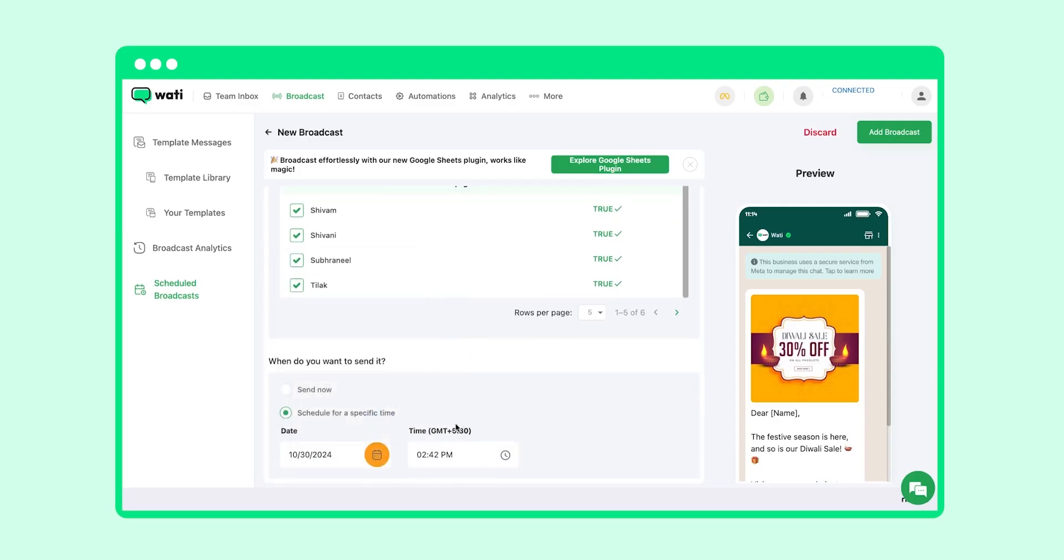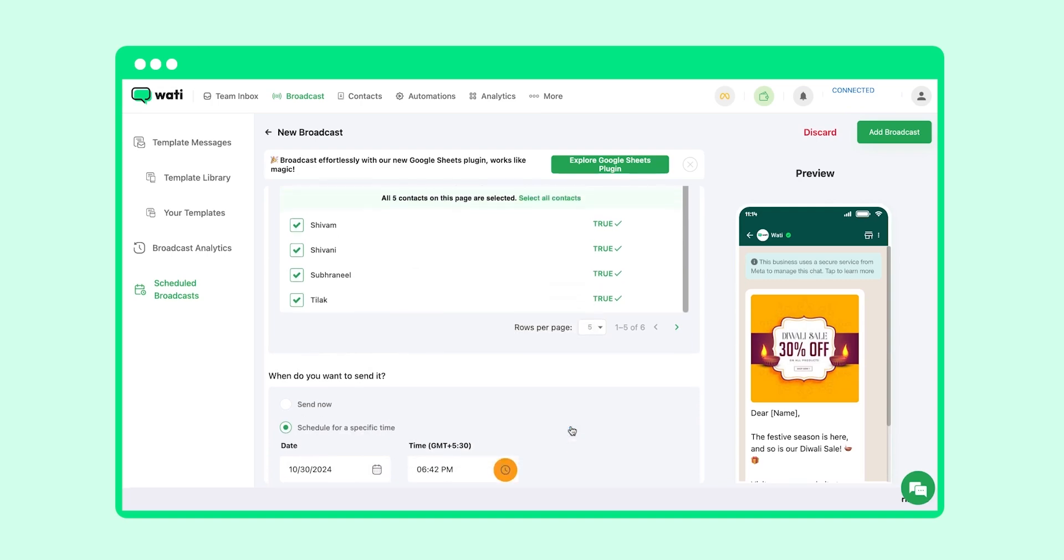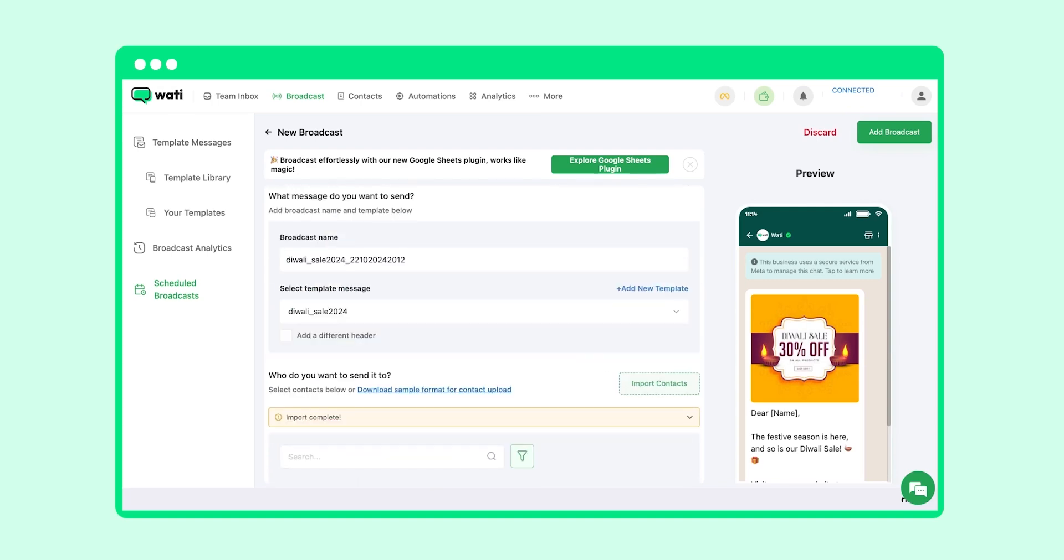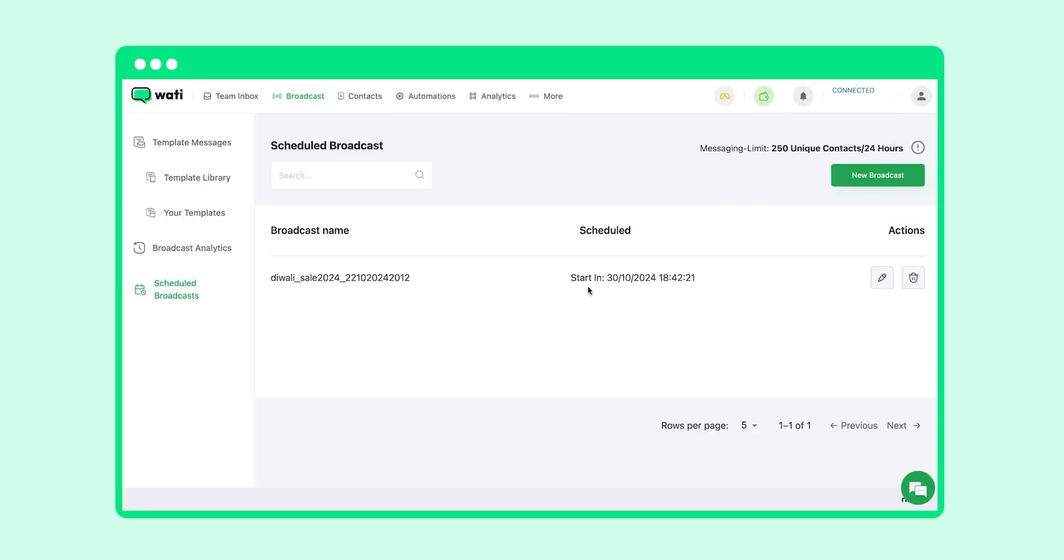Let's schedule it for a specific time. Now that your broadcast is ready to send, click on Add Broadcast. So now as you can see, your broadcast is scheduled.